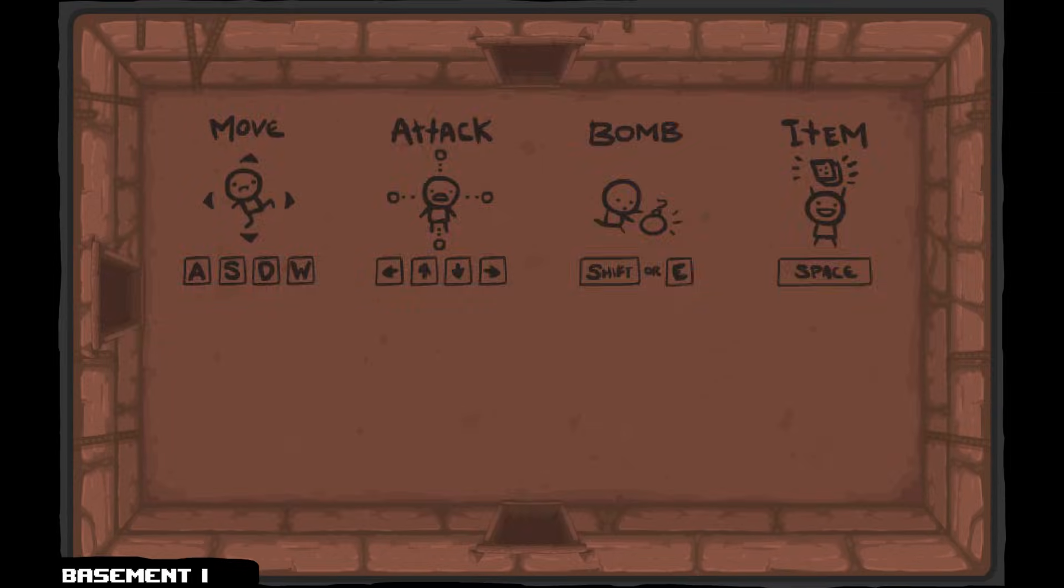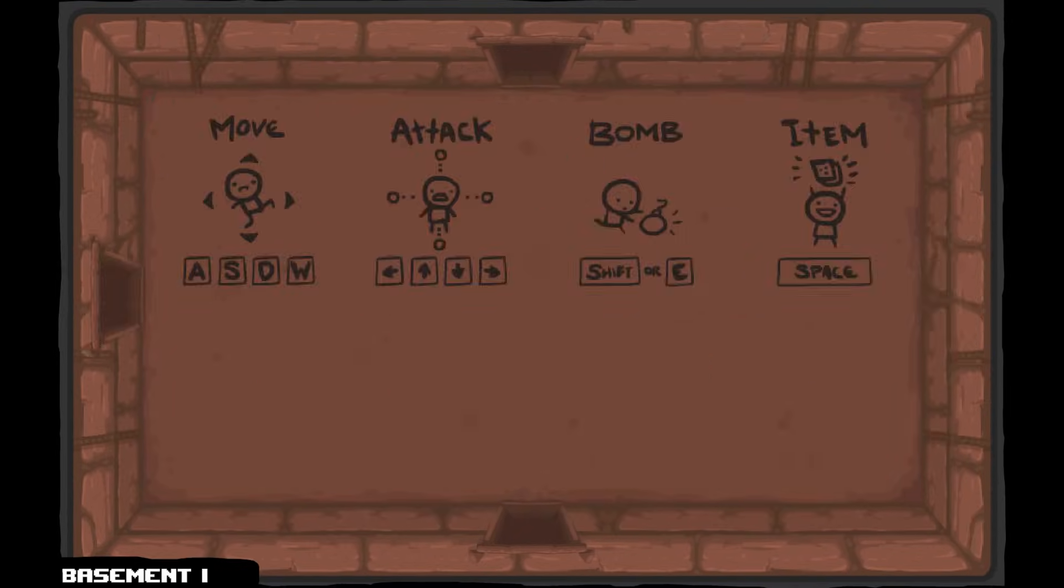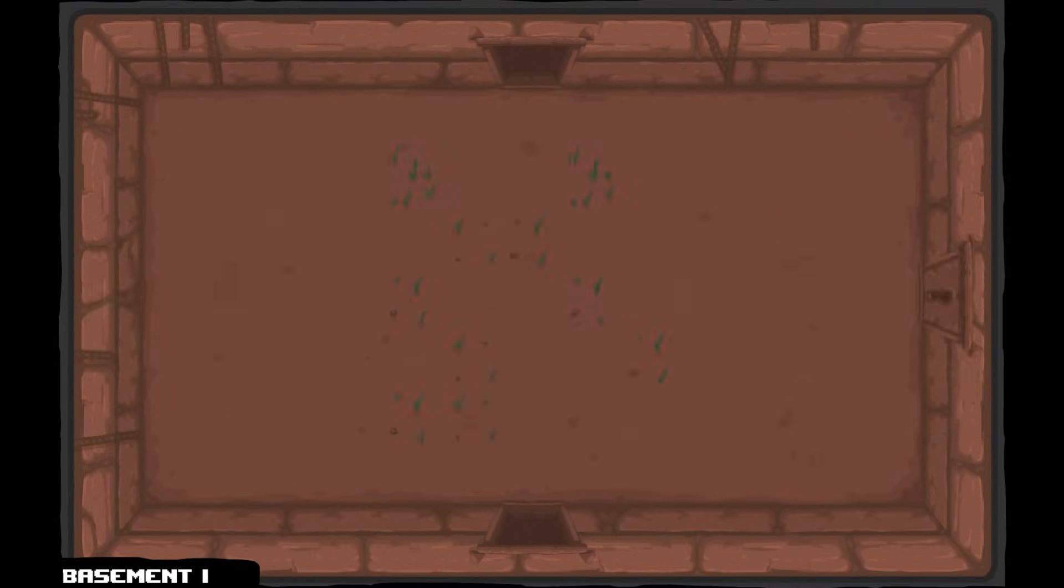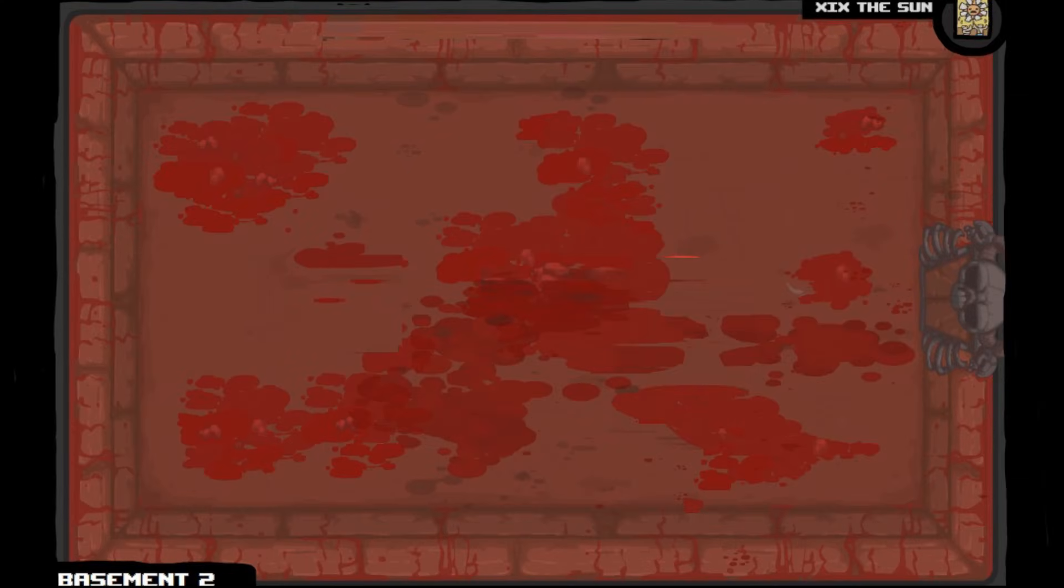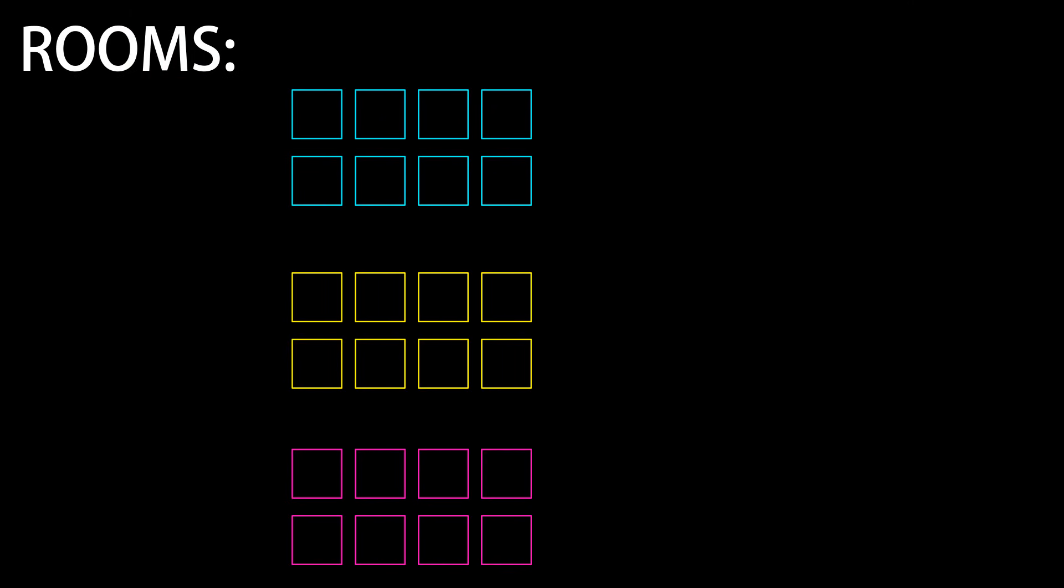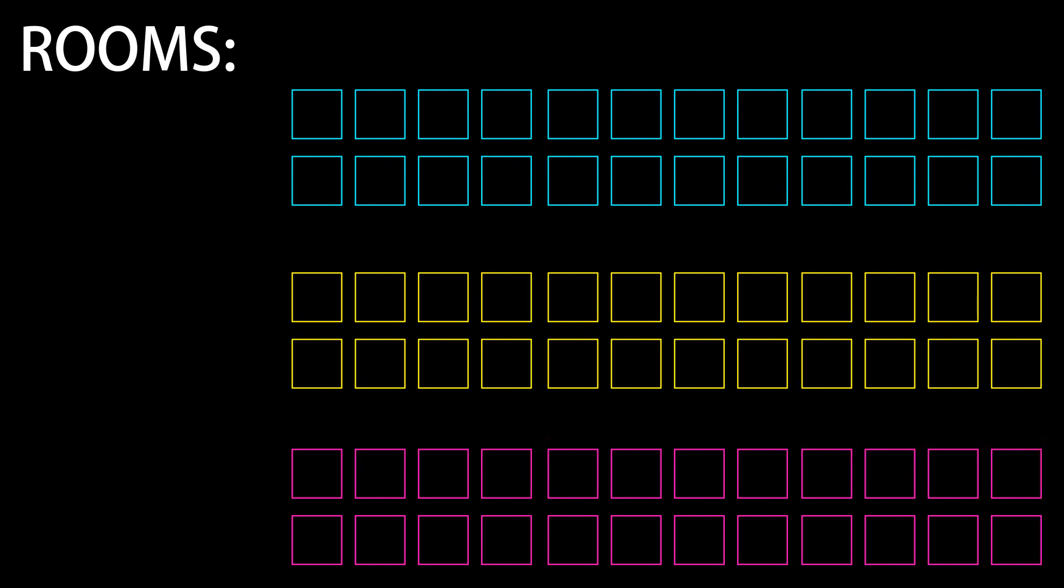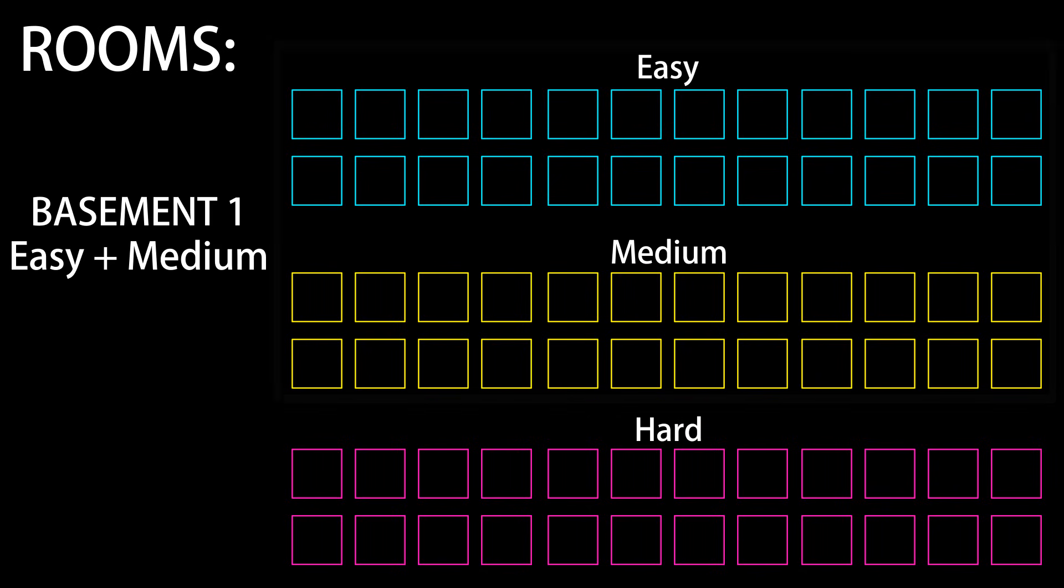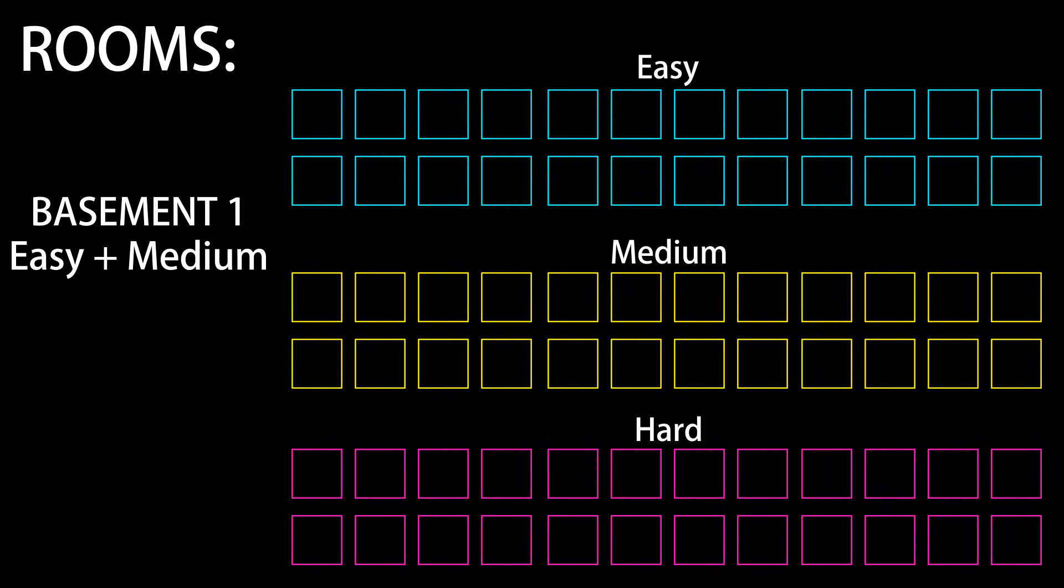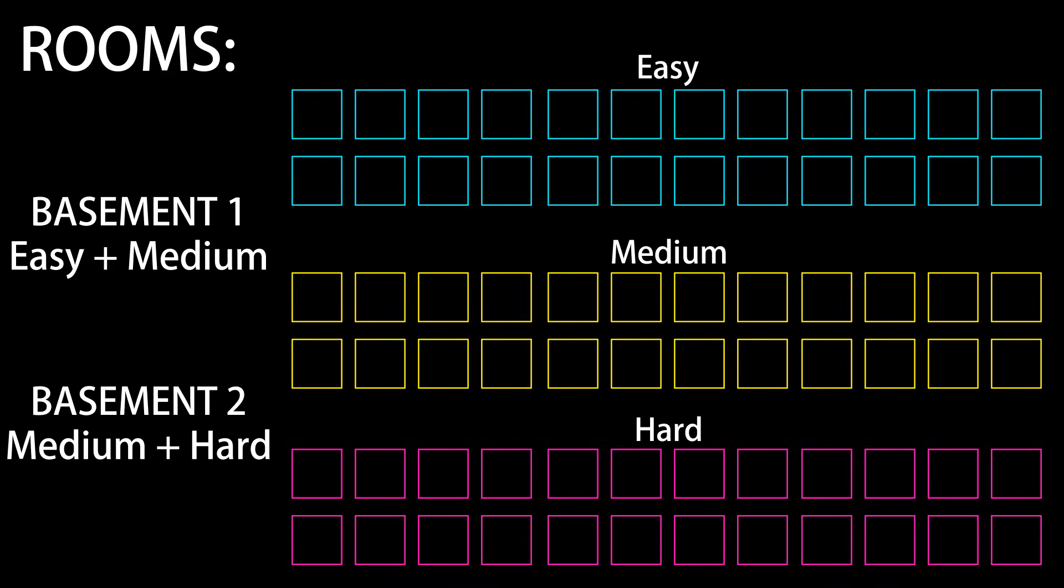And then we have the random rooms that we see in Binding of Isaac. And it still picks out of a list of rooms that would fit. We have the Basement 1 and Basement 2 for example, which is two iterations of the same level and we have a large list, well not a too large list, it's like 120 rooms. They range from easy to hard and there's medium ones. So Basement 1 will have easy and medium rooms whereas Basement 2 will have hard and medium rooms. So you have the same layout, same randomness, but it could have different levels of difficulty.